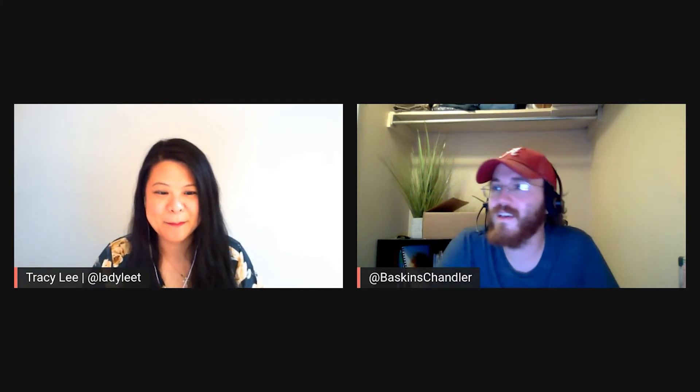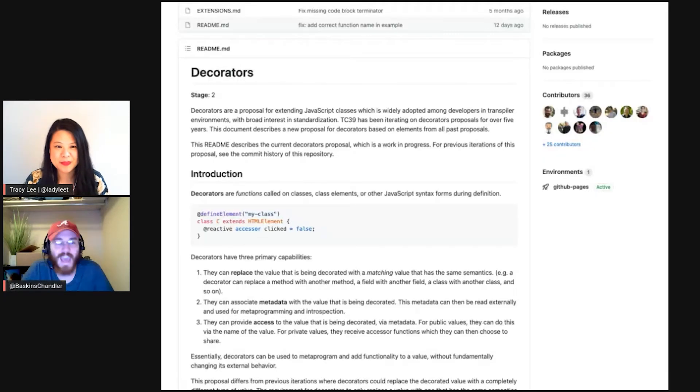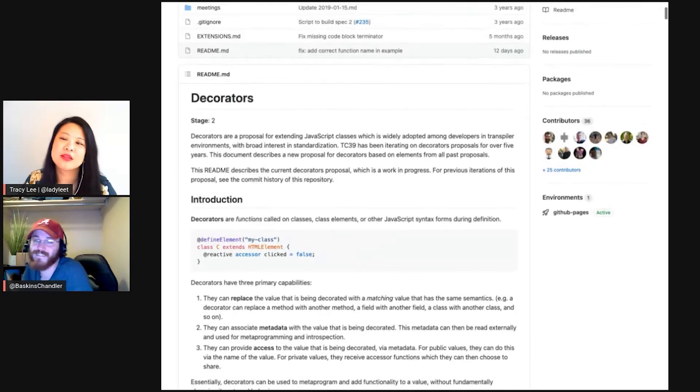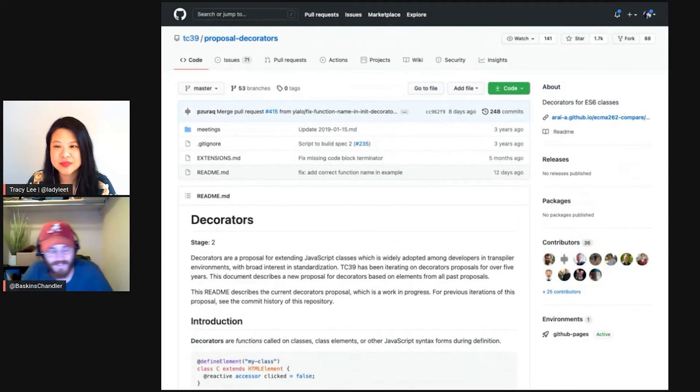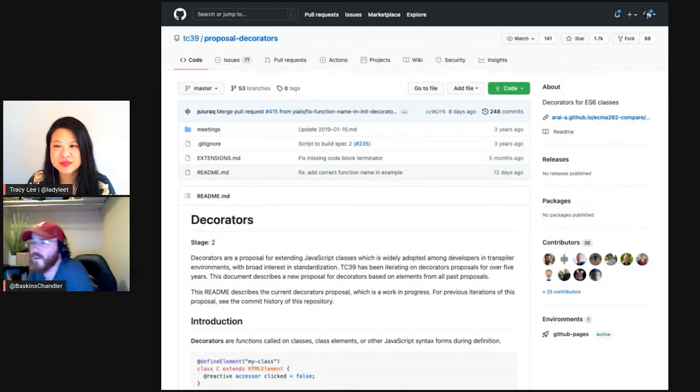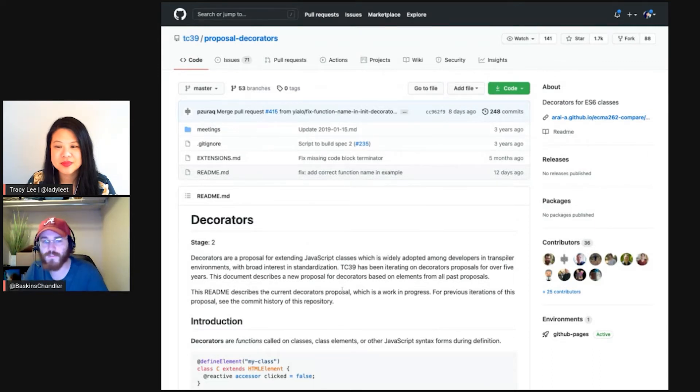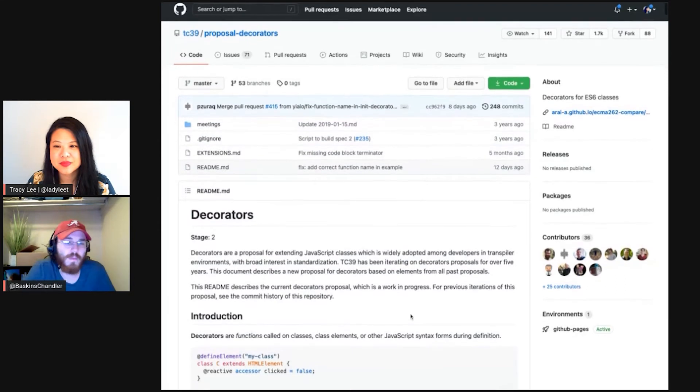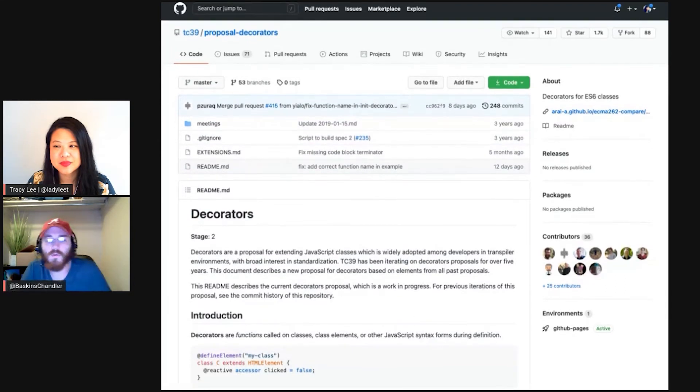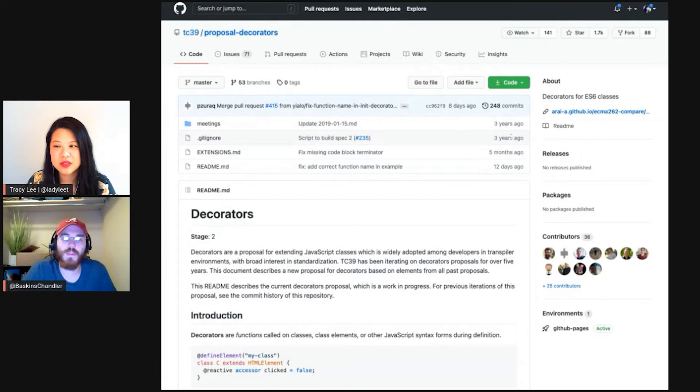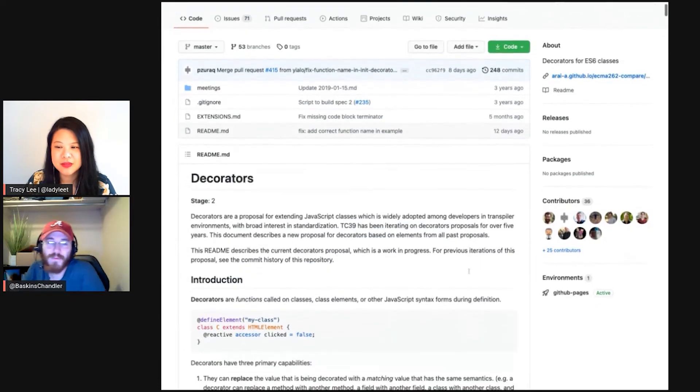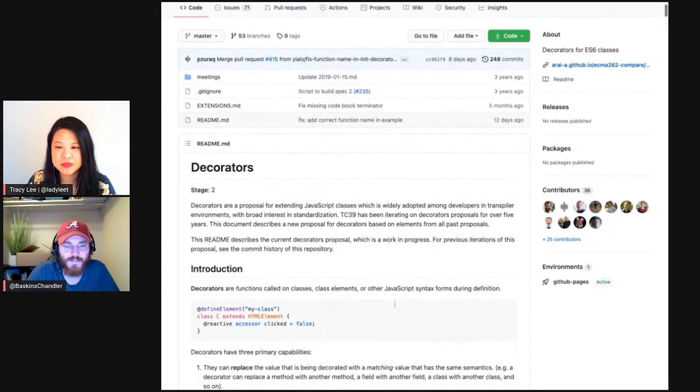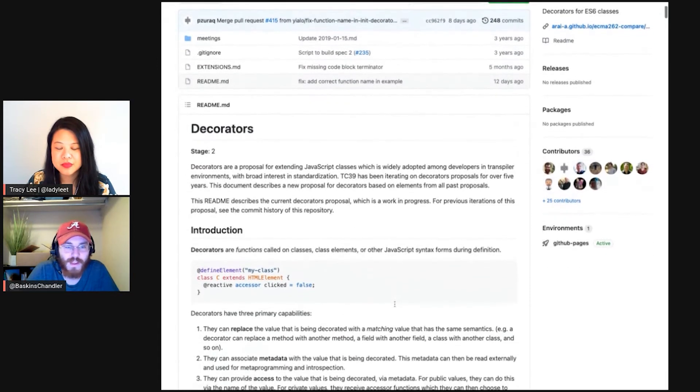All right. Welcome back to TC 39 time with me, Chandler Baskins. You can follow me on Twitter at Baskins Chandler. And today, this is a old, but new one. Decorators. It's been around the block a couple of times. We've seen a couple of proposals. We even have them in TypeScript, which is pretty cool. And there's a Babel legacy decorator, like it transpiles or whatever. But this one's a new proposal and it shakes things up a little differently, but keeps them the same. Still the same basis three years ago, but finally it's gaining traction. Is that right?